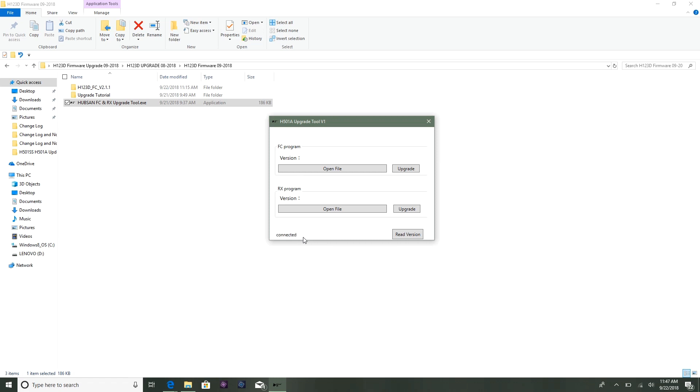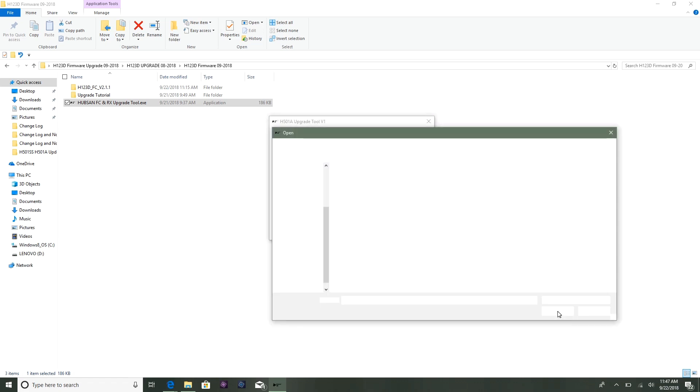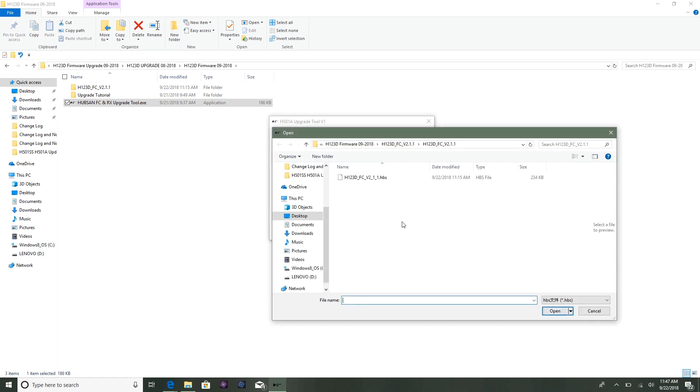We're going to choose our file. For this version, it's H123 FC version 2.1.1. You can double-click that or highlight it and click open.